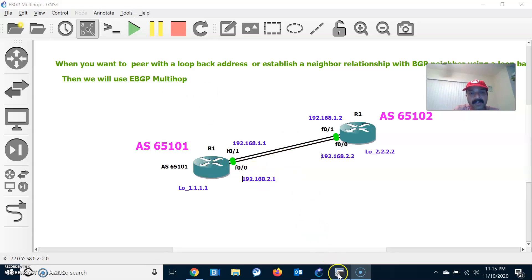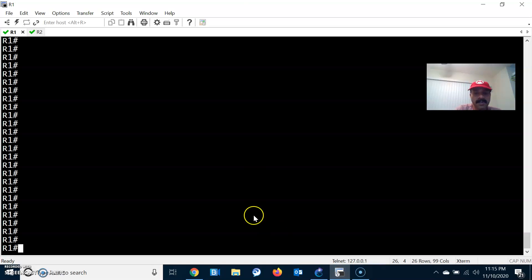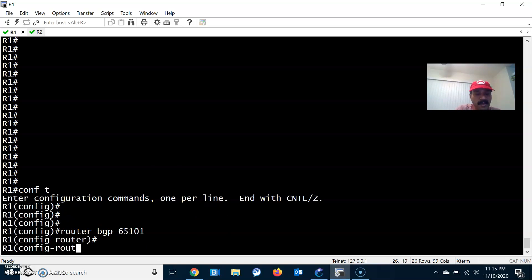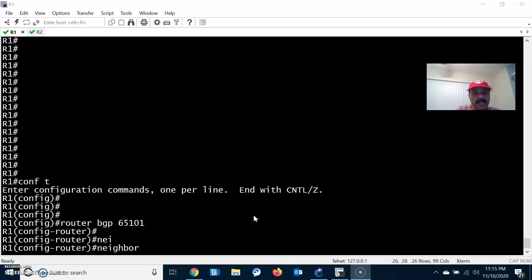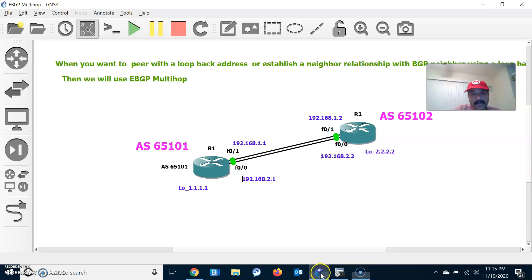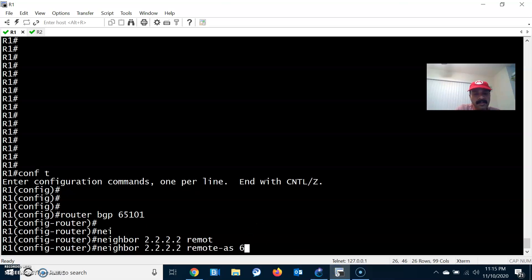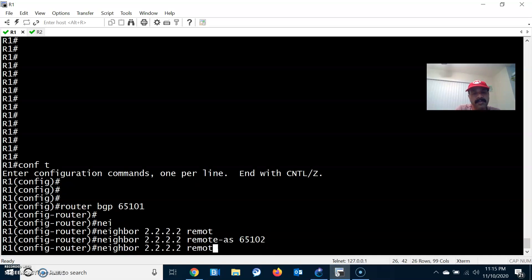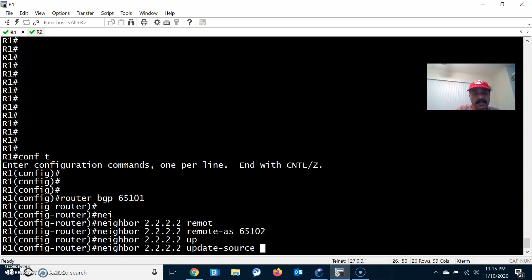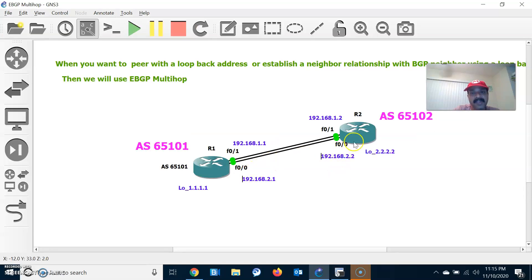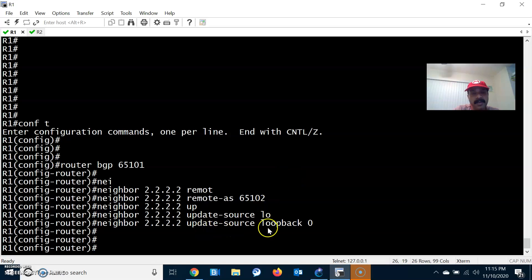Now let us go to the individual router and configure the BGP neighbor relationship. Configuration mode: router BGP 65101. Let us configure the neighbor — peering with the loopback address. The neighbor is 2.2.2.2 and the remote autonomous system number is 65102. Then I have to configure the loopback address: update-source loopback 0. That means I am peering with the loopback, so we have to specify the command update-source loopback.